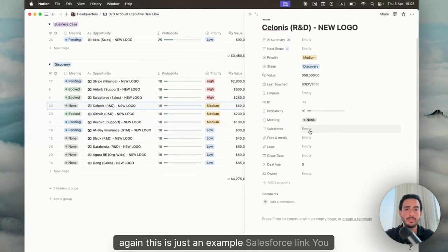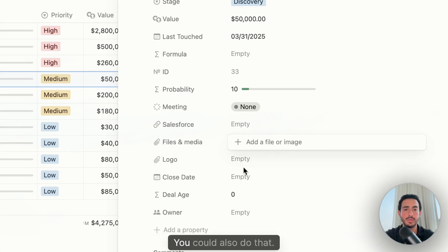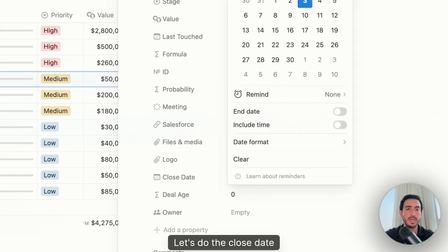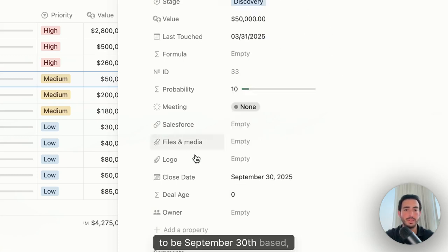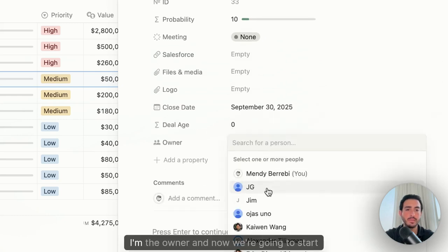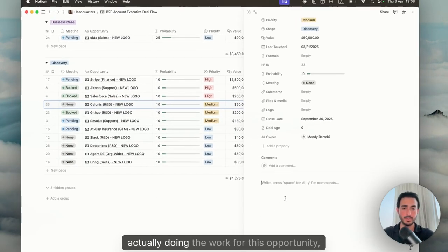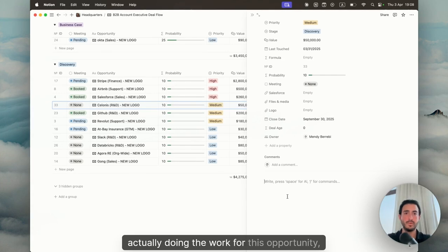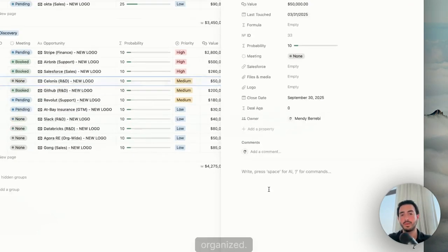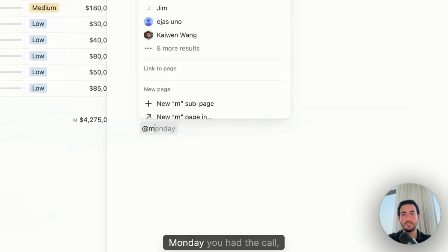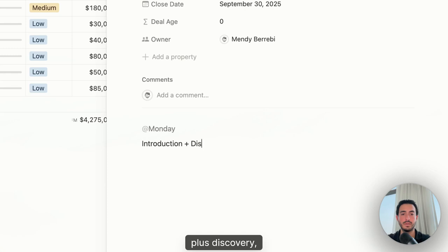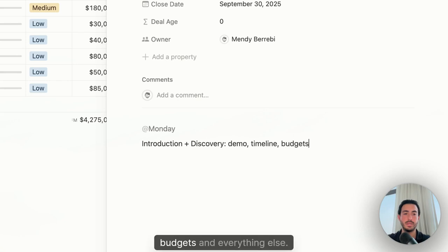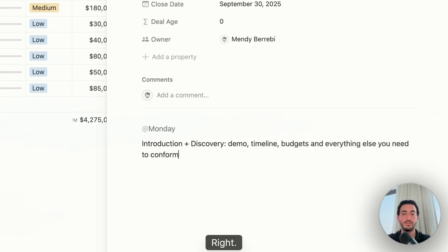Again, this is just an example. Salesforce link, you could put it. Files and media, you could also do that. Let's do the close date to be September 30th based on what they said in the discovery. Obviously I'm the owner and now we're going to start actually doing the work for this opportunity offline. So this is the strategic work to get everything organized. So let's say for example, Monday, you had the call. So you do introduction plus discovery demo, timeline, budgets and everything else you need to confirm that this is qualified.